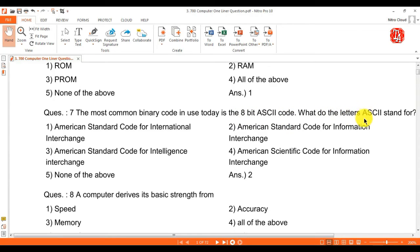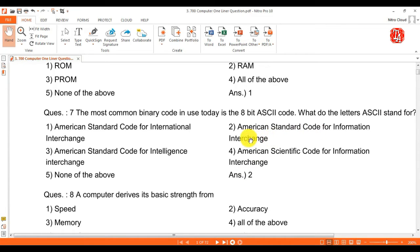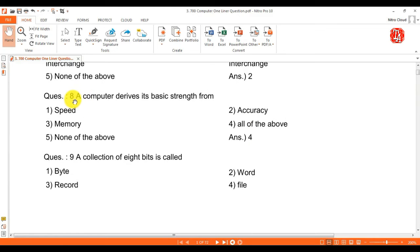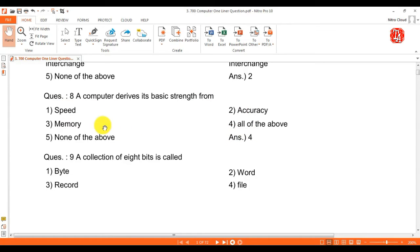What do the letters ASCII stand for? Answer is American Standard Code for Information Interchange. Question 8: a computer derives its basic strength from — answer is all of the above: speed, accuracy, and memory.